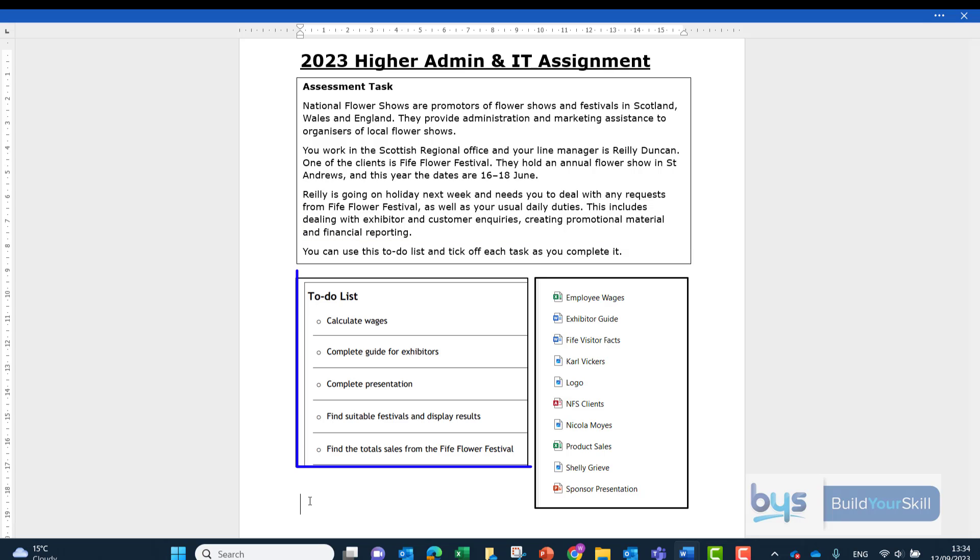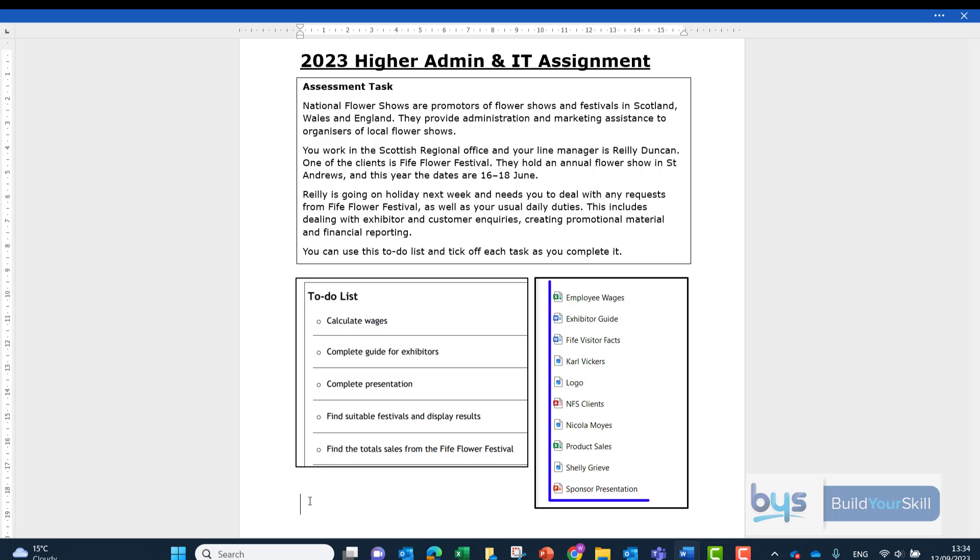There is a to-do list that you can tick off and I have actually brought across a screenshot of the e-files that are in this particular assignment. Now without even looking at the question and starting with the to-do list,